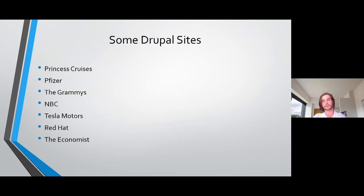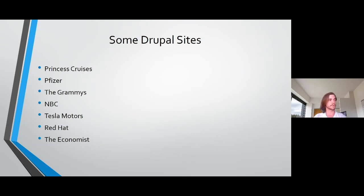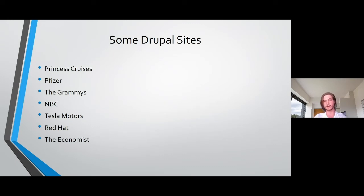Just a list of some of the Drupal sites that you might know of: Princess Cruises, Pfizer, the Grammys, NBC, Tesla Motors, Red Hat, and the Economist just in a few. Lots of universities use Drupal as well. Pretty much anyone who wants to have content managed by content managers.